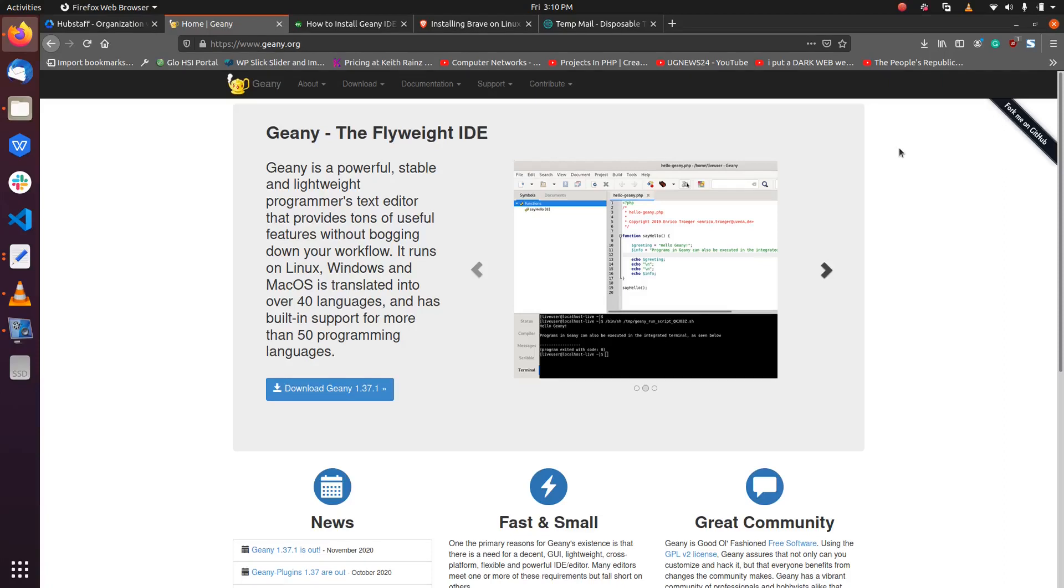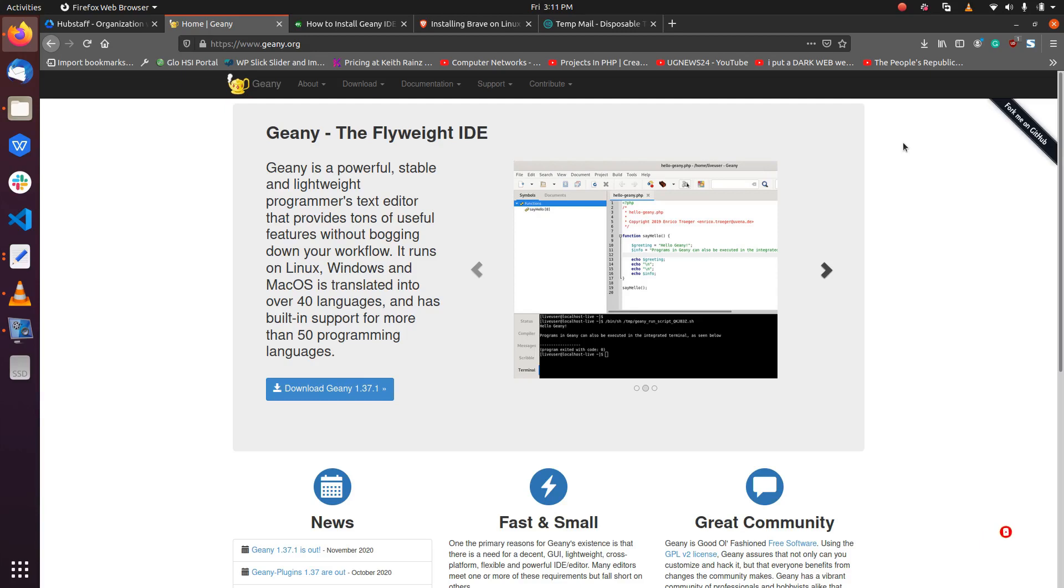Hello guys, welcome to our channel. Today we are going to be installing a very important IDE. An IDE is an integrated development environment for programming. Here you write code, run and compile your code, and Geany is one of such software.